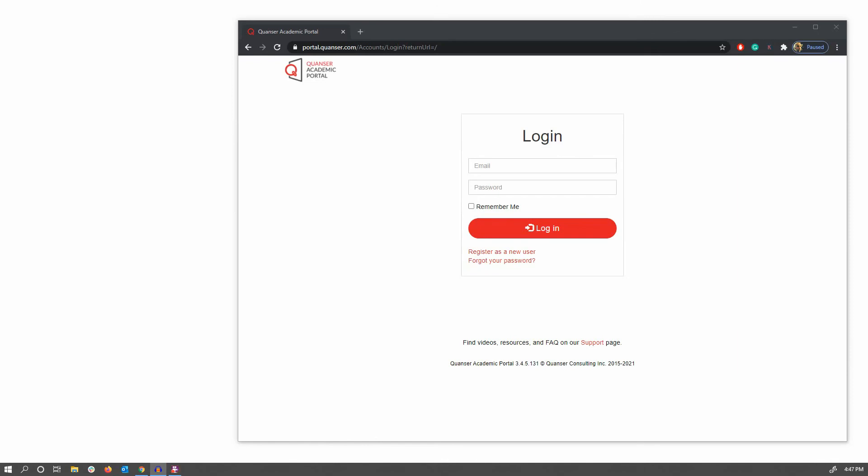Hello, welcome to this tutorial on how to get started using the Quanser Interactive Labs virtual experiments.